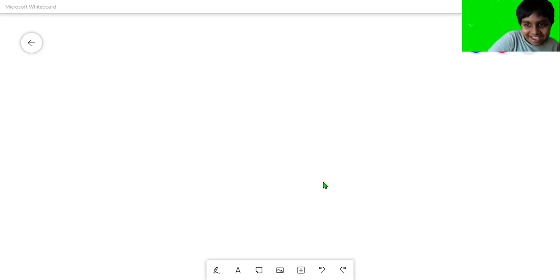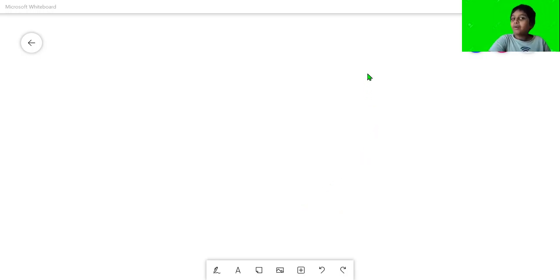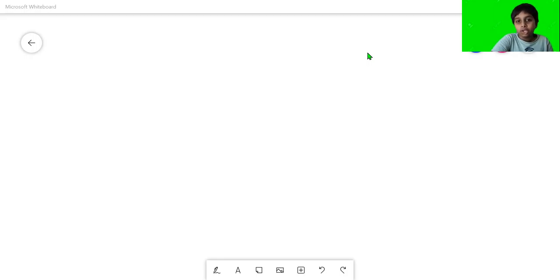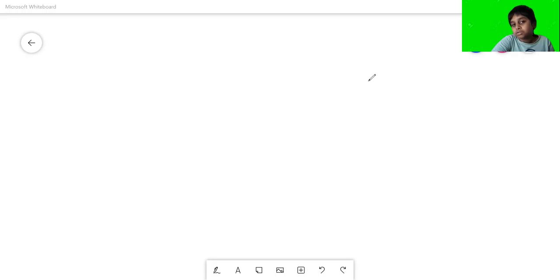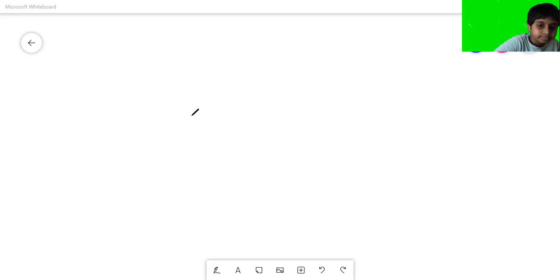Hi everybody. Today we're going to talk about how you can survive a nuke. Also, this is not clickbait.